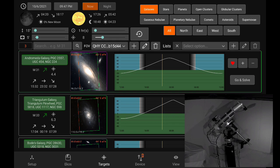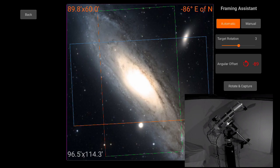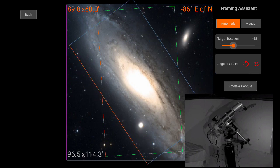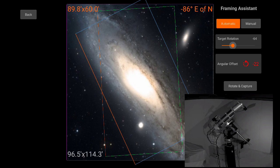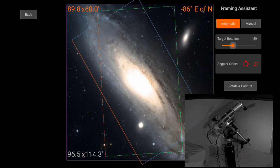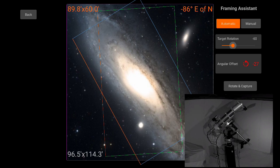And so to start the framing assistant, we simply click on the image itself. And here we see some overlay information on the image indicating the orientation on the top right, the field of view of the sensor itself on the top left, and the overall image field of view on the bottom left. Here we can orient the target orientation, which is the blue rectangle, again with the top being the orange line, until we get the desired rotation.